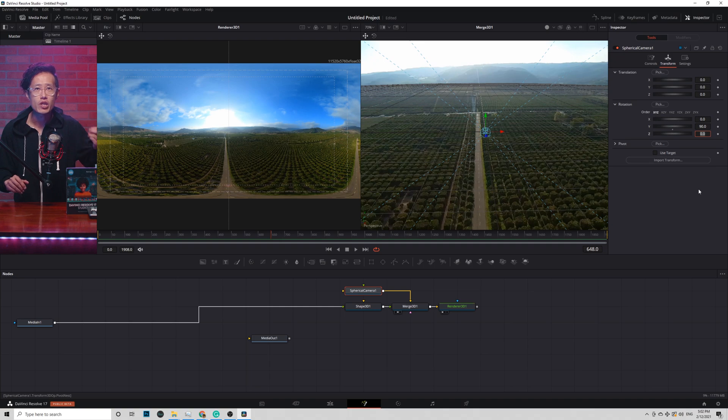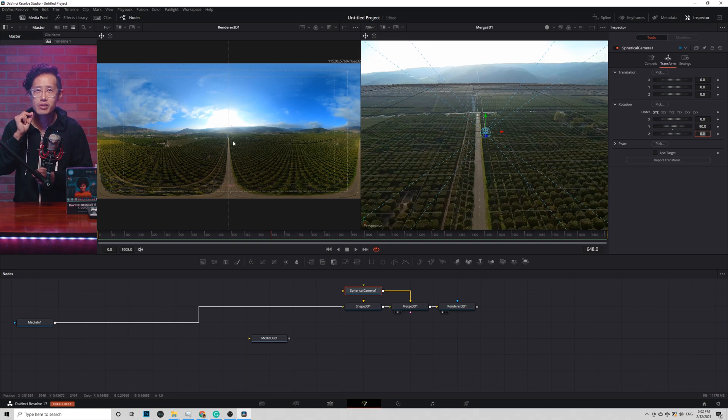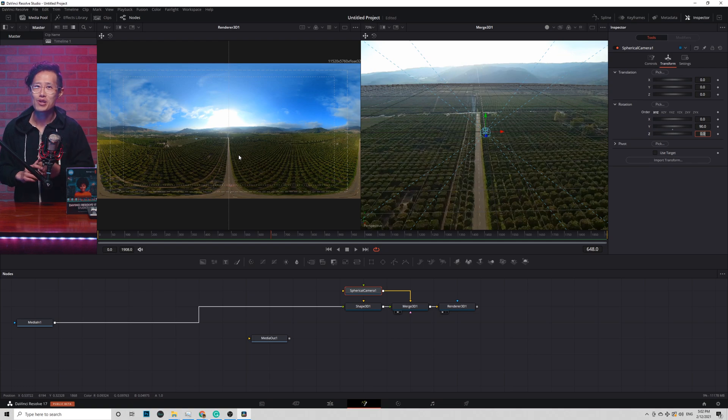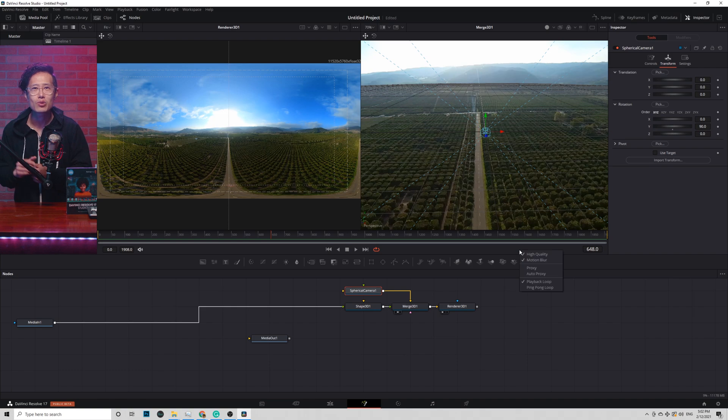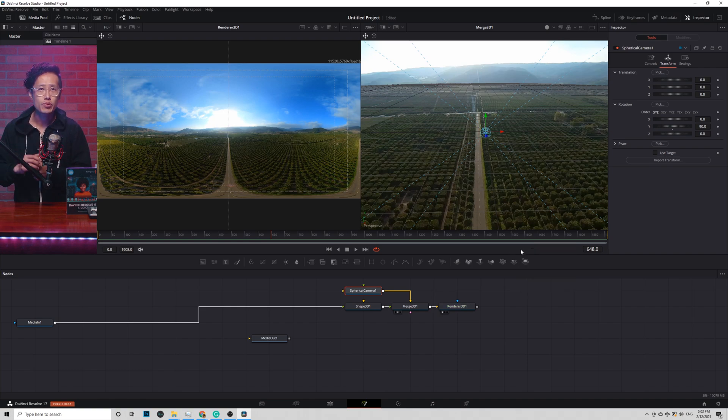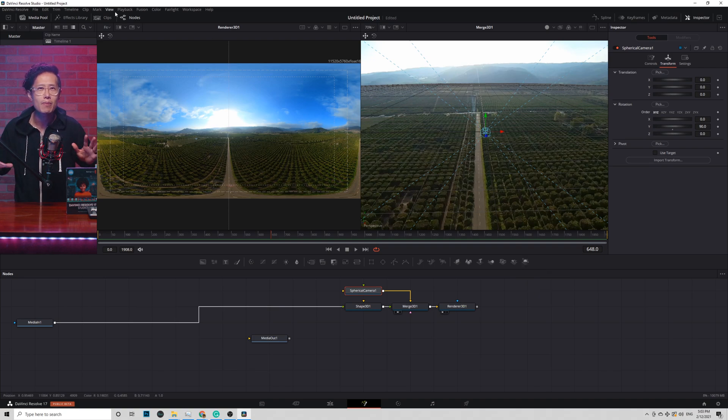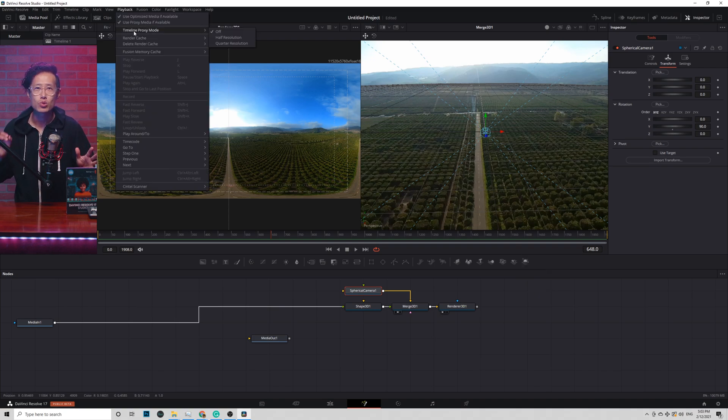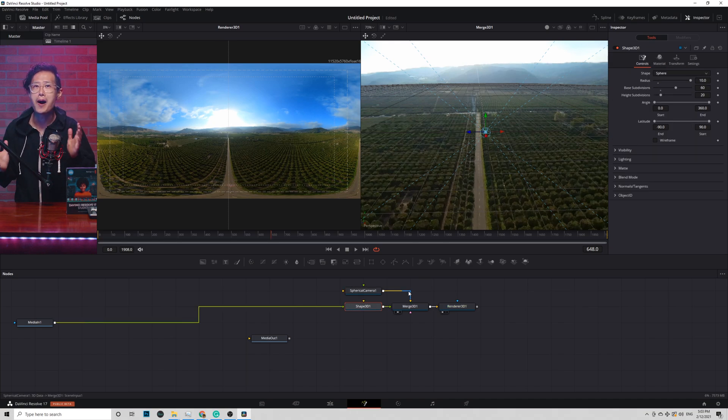Depend on your GPU, here is a good time to work on Proxy instead of a full resolution file to make your machine run faster. Right click right here to uncheck High Quality and Motion Blur. And check Proxy. Go to playback and change the timeline proxy mode to quarter. Now everything is a lot faster now. Amazing.